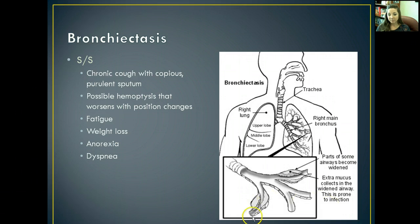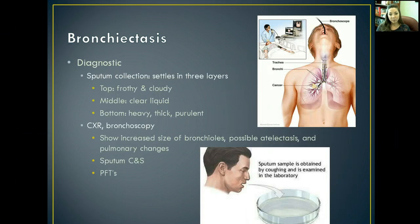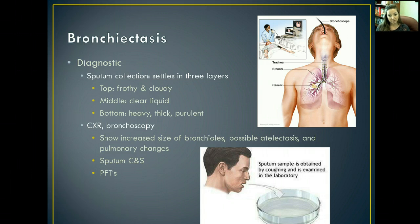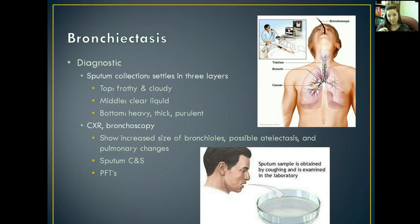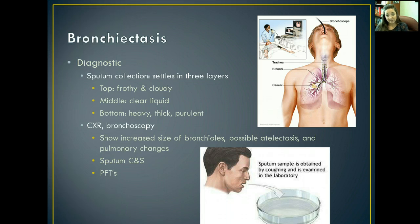Here's a picture of the collection of pus that causes the airway to become widened, causing ineffective ventilation. To diagnose bronchiectasis, we're going to get a sputum culture. The most specific finding is how the sputum culture looks — we want to get it first thing in the morning because it's going to be most effective. After they've coughed it up, their sputum is going to separate into three different layers: the top part is really frothy and cloudy, the middle section is like clear liquid, and the bottom layer is really heavy, thick, and purulent. Whenever you see that three-layer separation, you can already guess that they have bronchiectasis before we even send the sputum culture off.